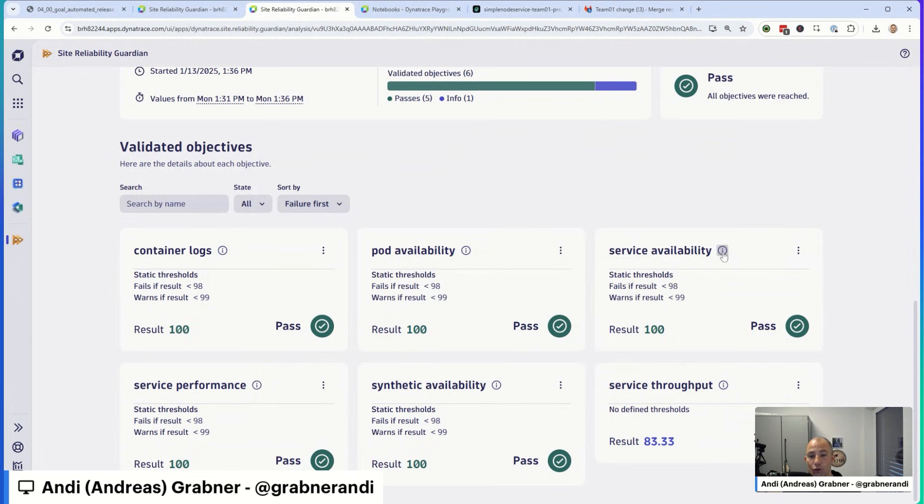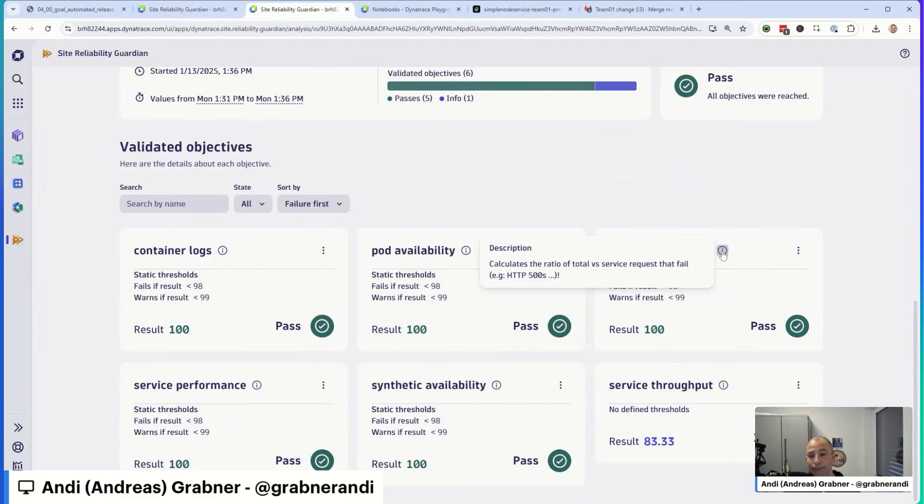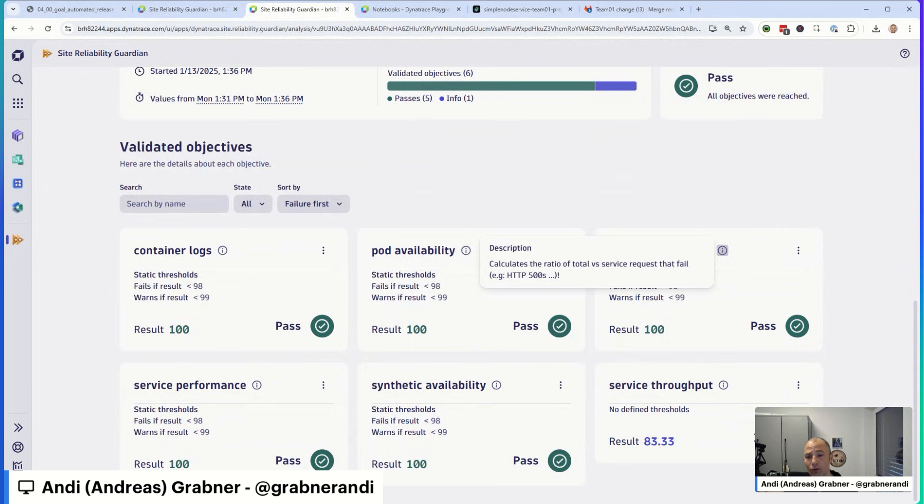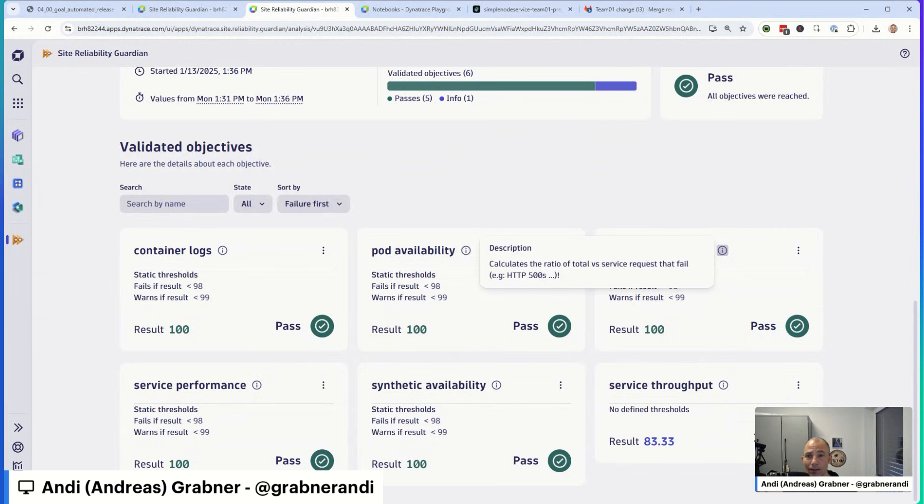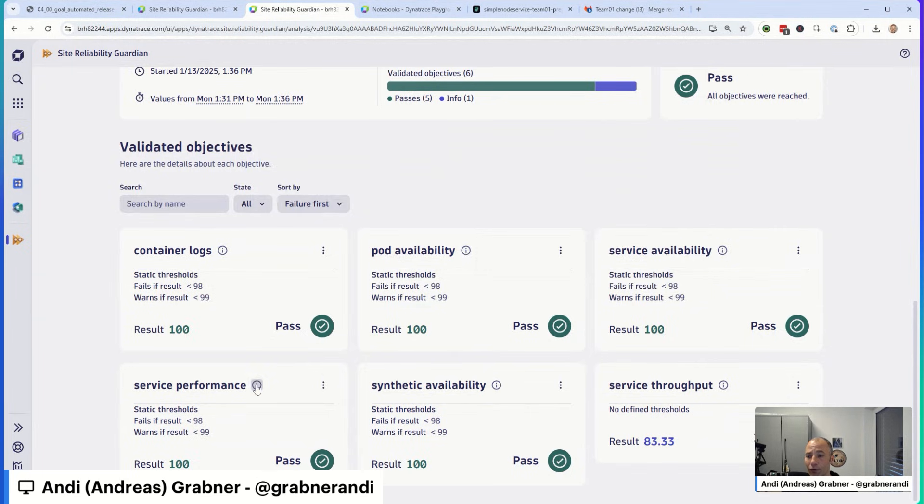What else is there? Service availability. Here, if you're deploying a service and some load on it, you want to make sure that the ratio of total versus service requests that fail, for instance with an HTTP 500, stays stable and stays within an accepted range. Because remember, when you make a deployment change and all of a sudden you see 500s popping up everywhere, this is not a good sign.